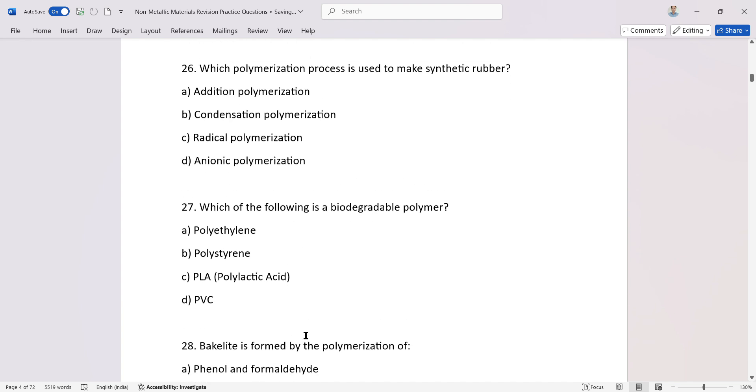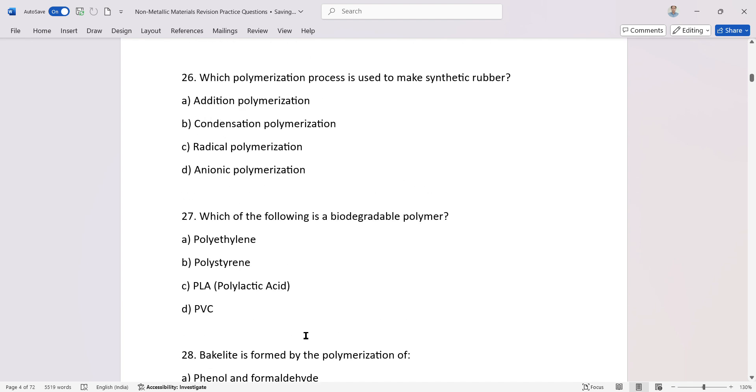Which polymerization process is used to make synthetic rubber? Synthetic rubber. Addition polymerization. Polymerization.